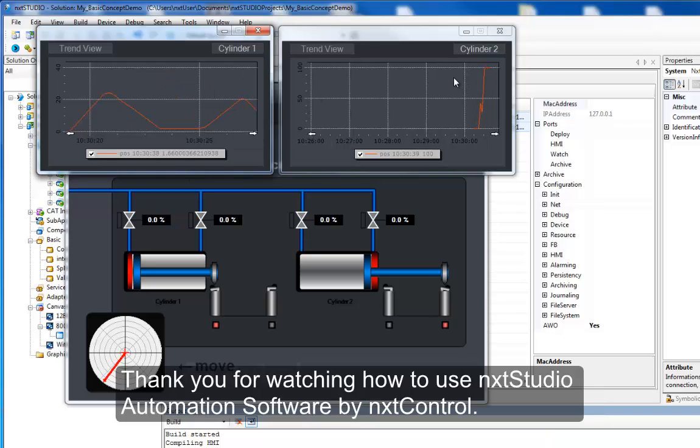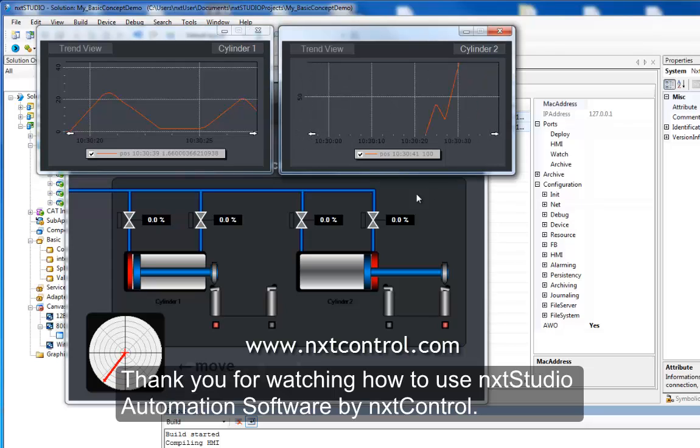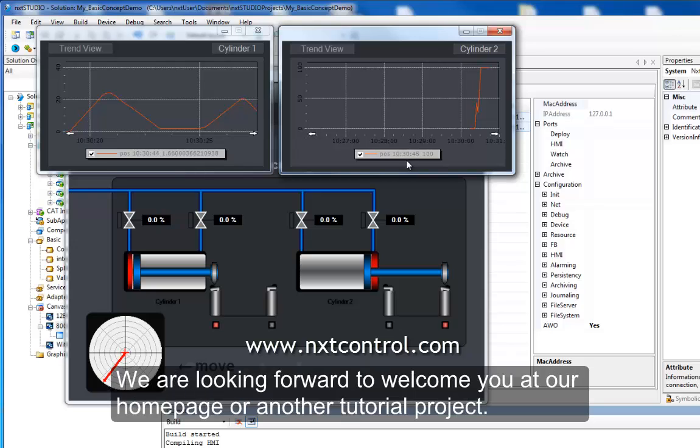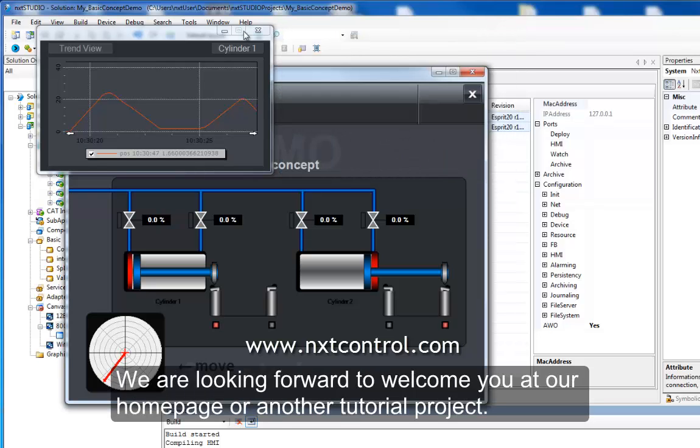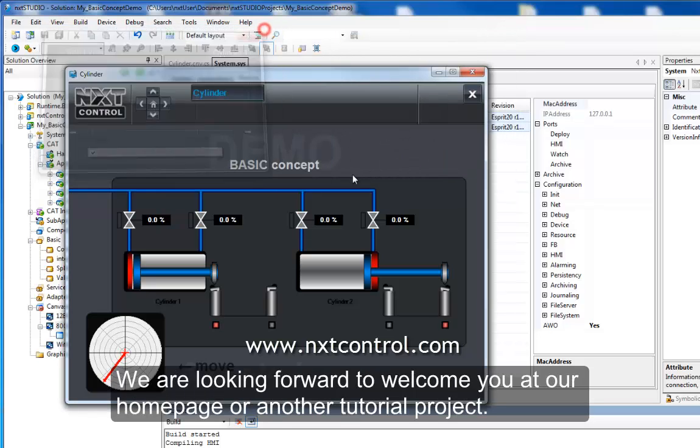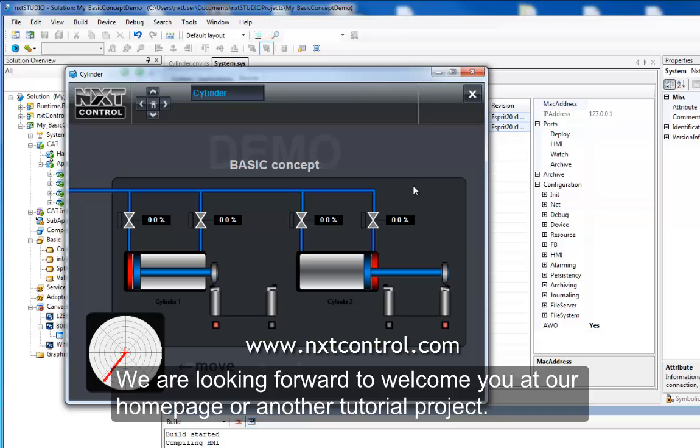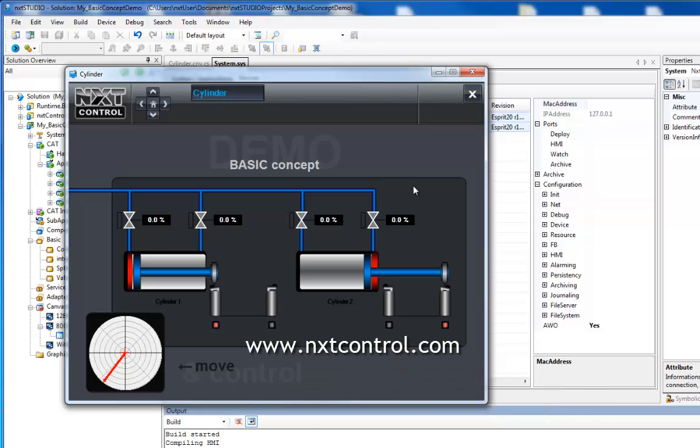Thank you for watching how to use NextStudio automation software by Next Control. We are looking forward to welcome you at our homepage for another tutorial project. Thanks and goodbye.